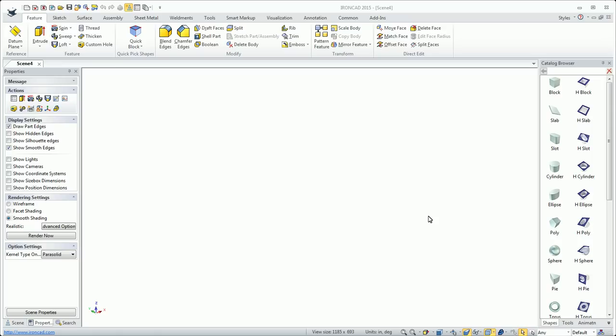Hello and welcome to this IronCAD training video covering the use of IronCAD catalogs. The catalogs are a very versatile storage container for all your objects, whether it be features, parts, or assemblies.